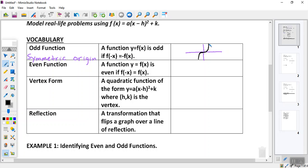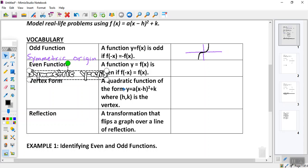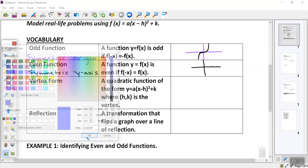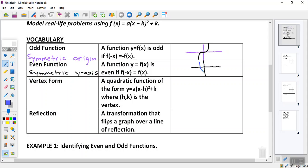Now an even function: a function y equals f(x) is even if f of negative x is equal to f of x. This is symmetric about the y-axis. If I had a coordinate plane and drew a graph, the y-axis cuts it in two equal parts. So an even function is going to be symmetric about the y-axis.